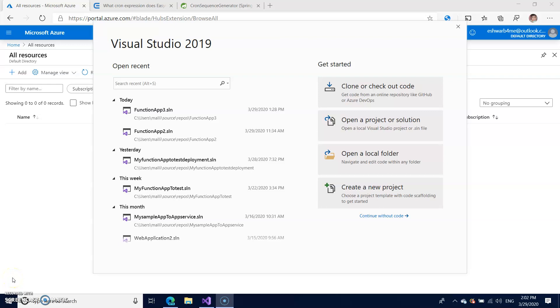Hi friends, in my previous video I have shown you how to create HTTP trigger with Azure functions, but today I'm going to show you how to create timer trigger through the Azure functions.